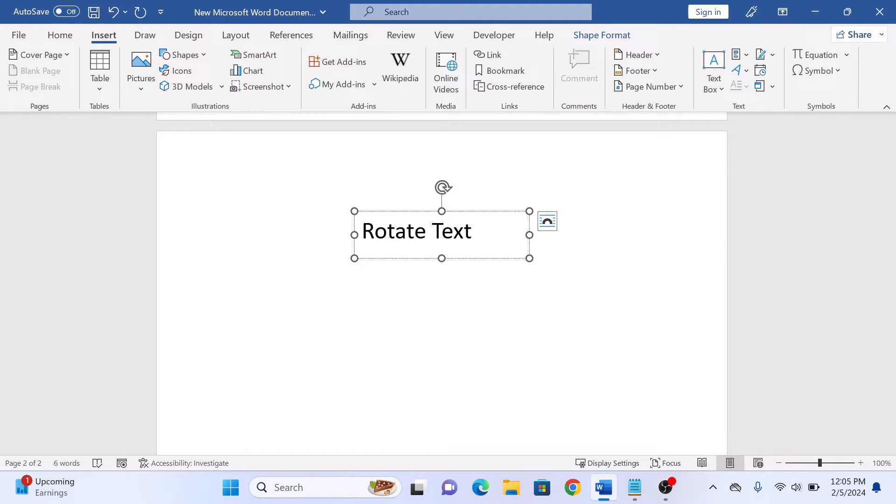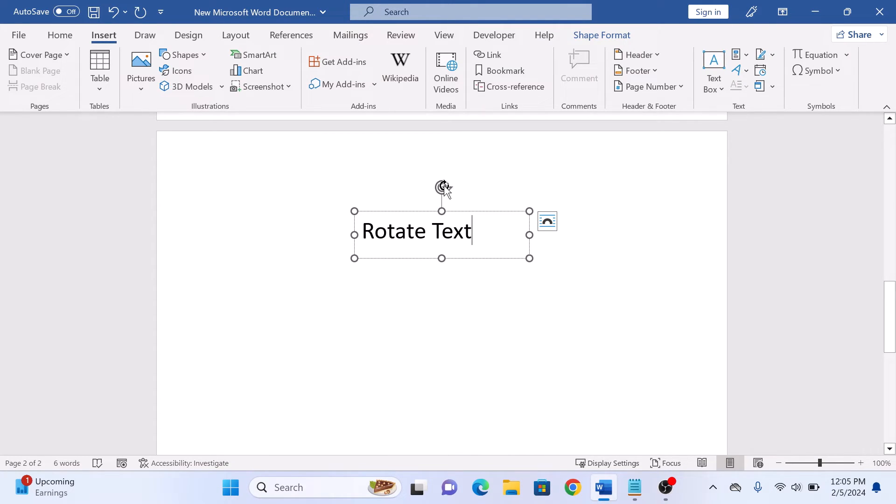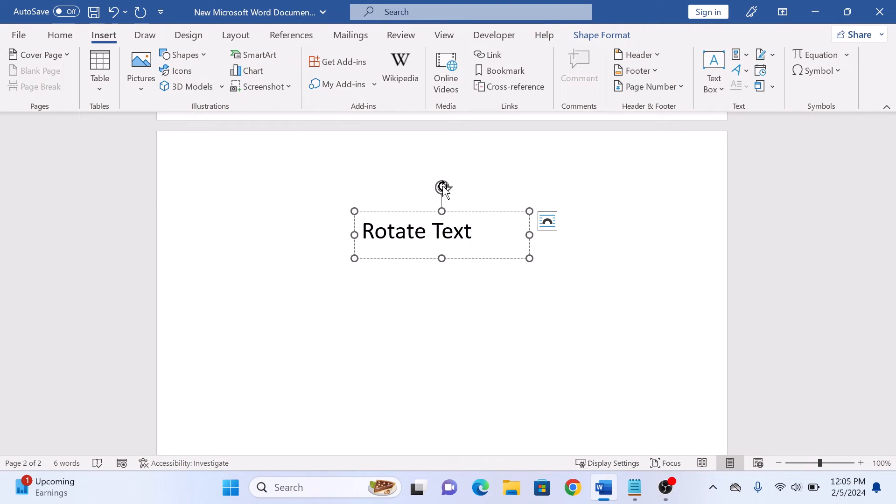To rotate the text, hover your cursor over the circular handle at the top of the text box until it turns into a curved arrow. Click and drag the handle to rotate the text to your desired angle.